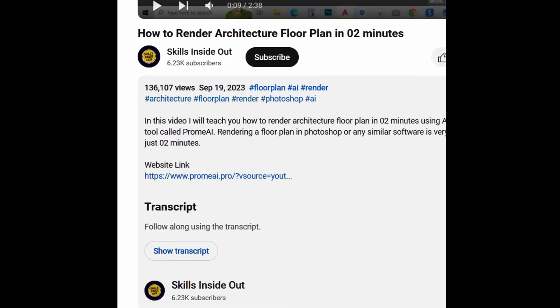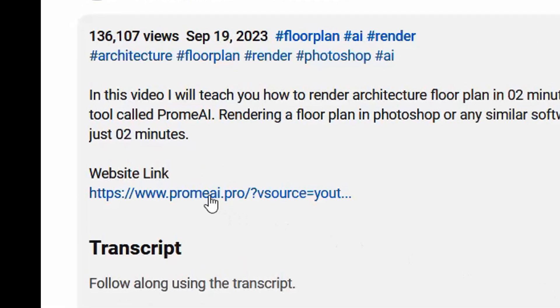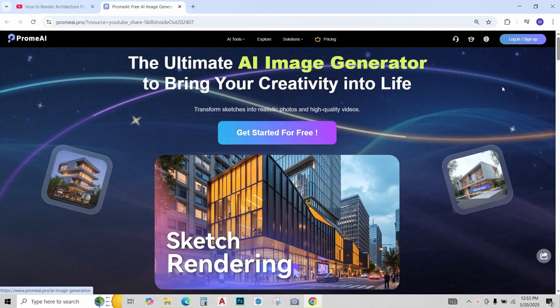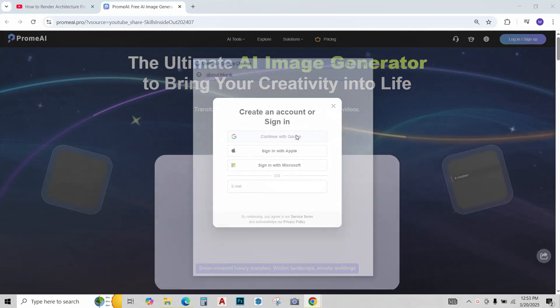First, I want you to open the website by clicking on the link below. Once the website opens, just sign in using your Google account.